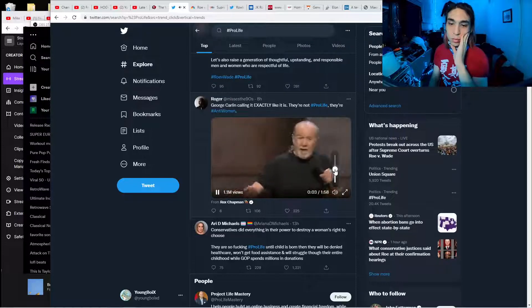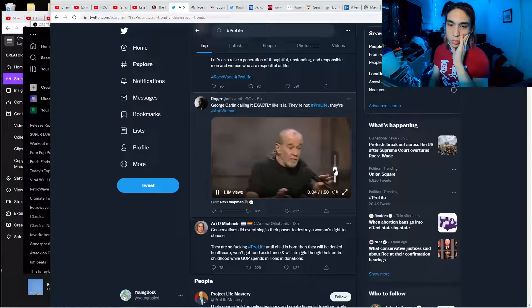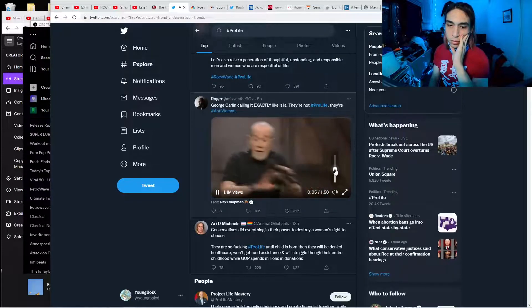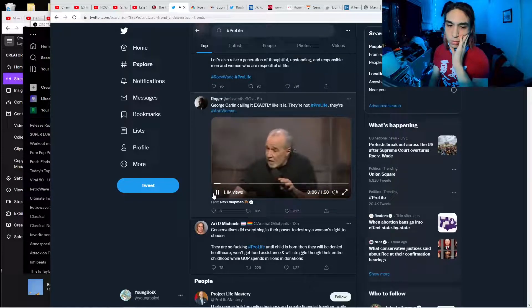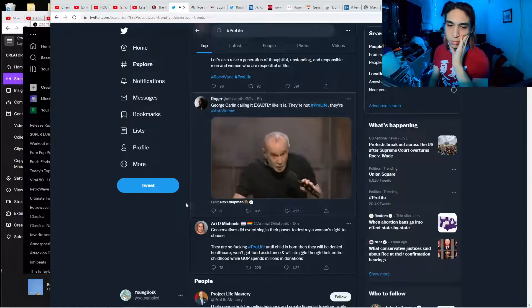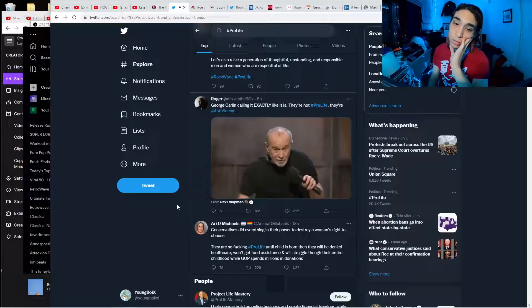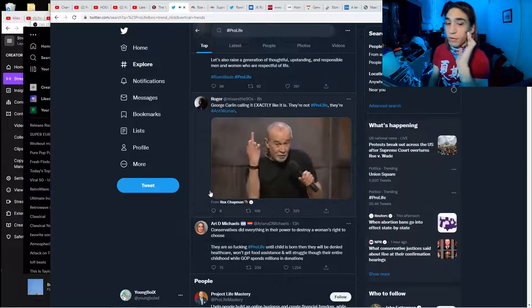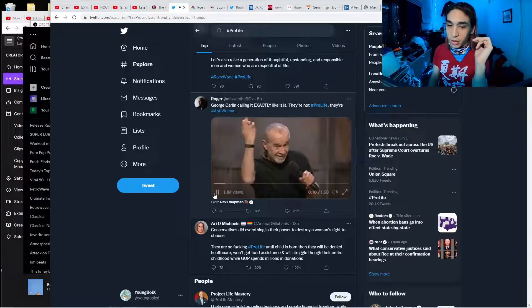Conservatives are really something, aren't they? They're all in favor of the unborn. They will do anything for the unborn. But once you're born, you're in the wrong way. They don't give a fuck about you.